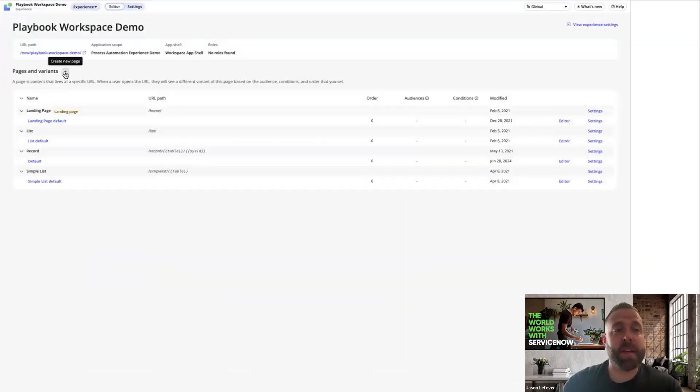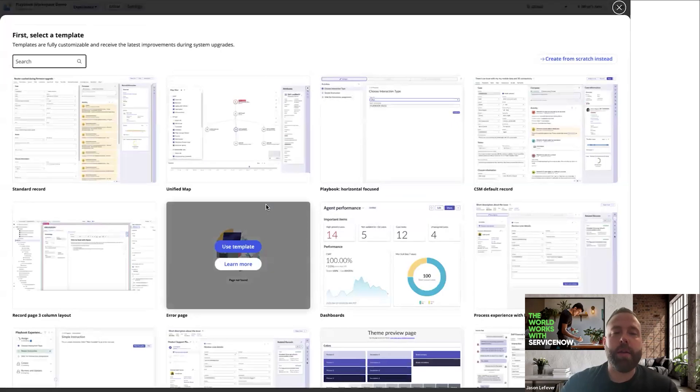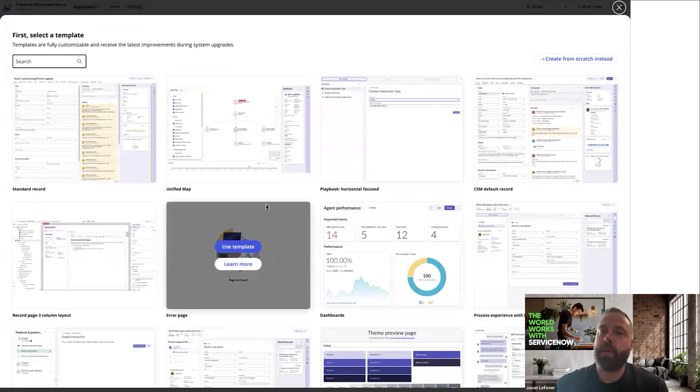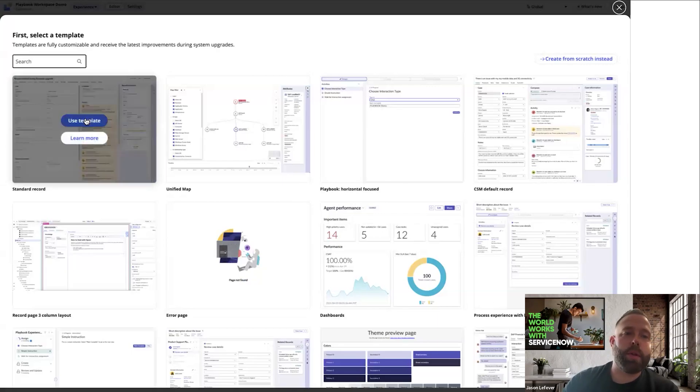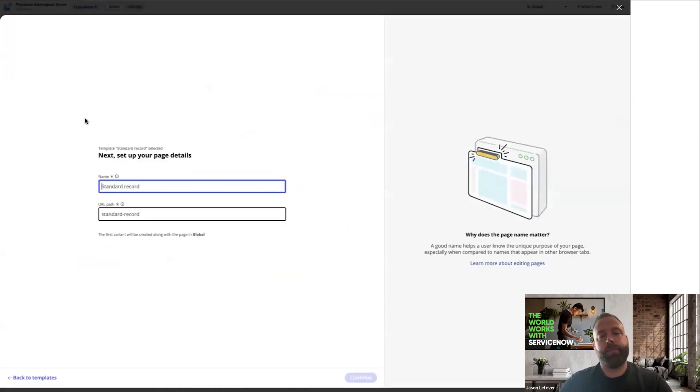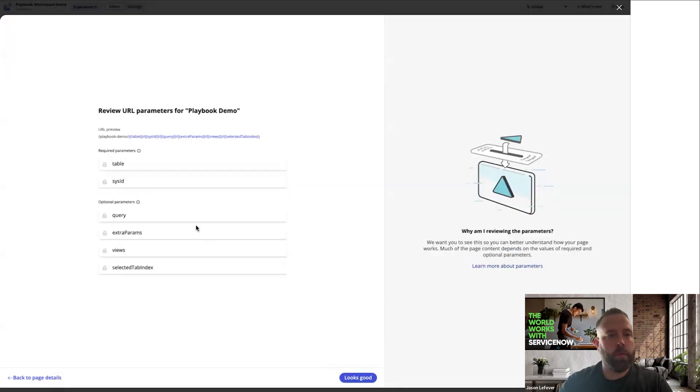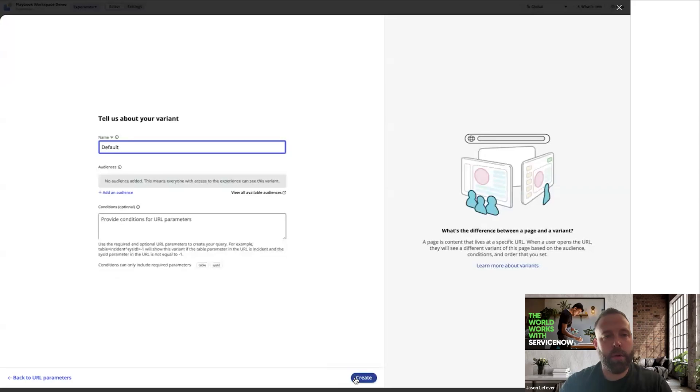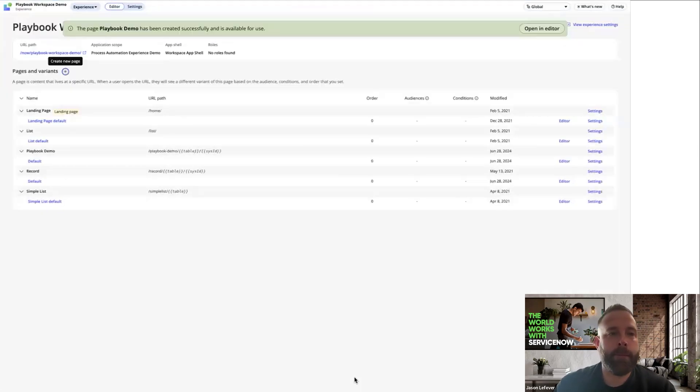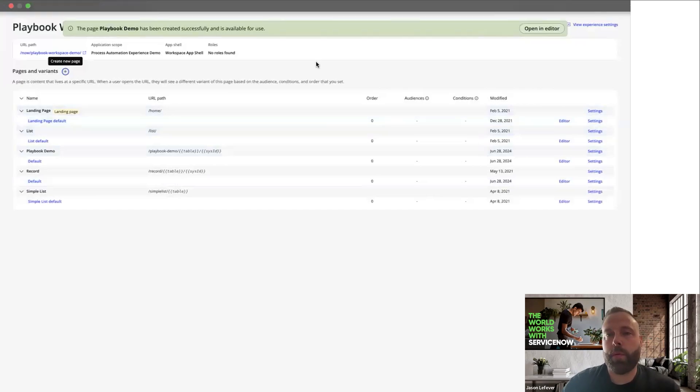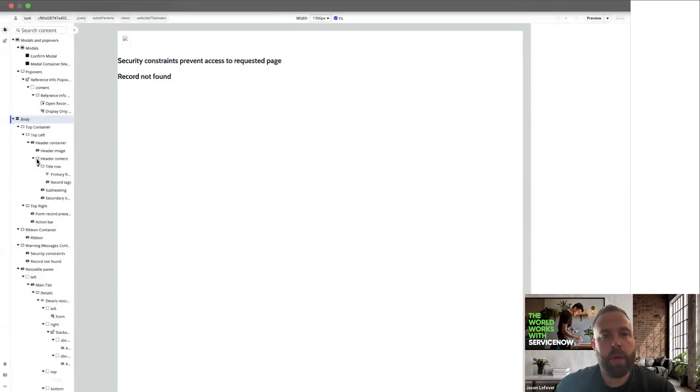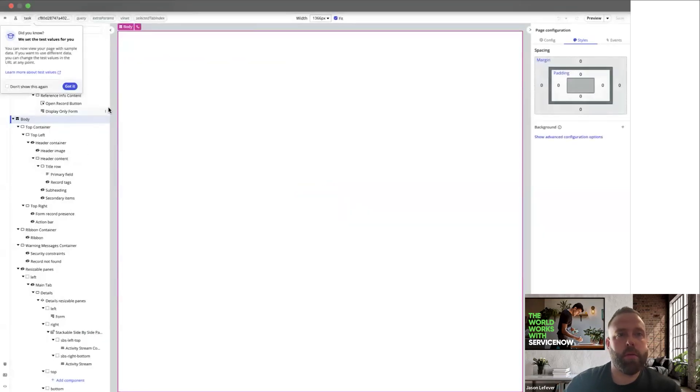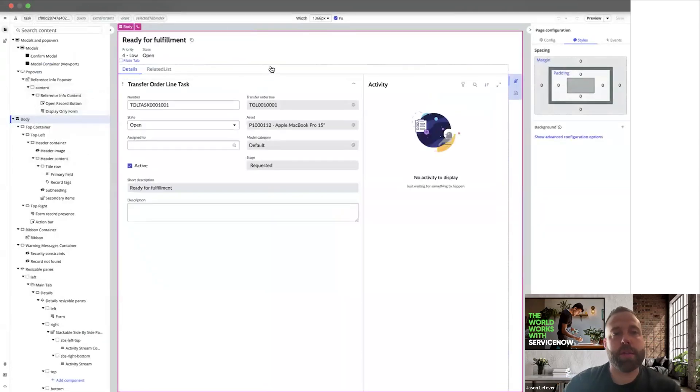So the next thing I want to do is add a variant, a page. We're going to create a new page. In this case, we're going to show how to add the playbook tab to an existing record page. So we want to use the standard record template. All of these parameters look good, and we'll just call it default. So let's open the default page.